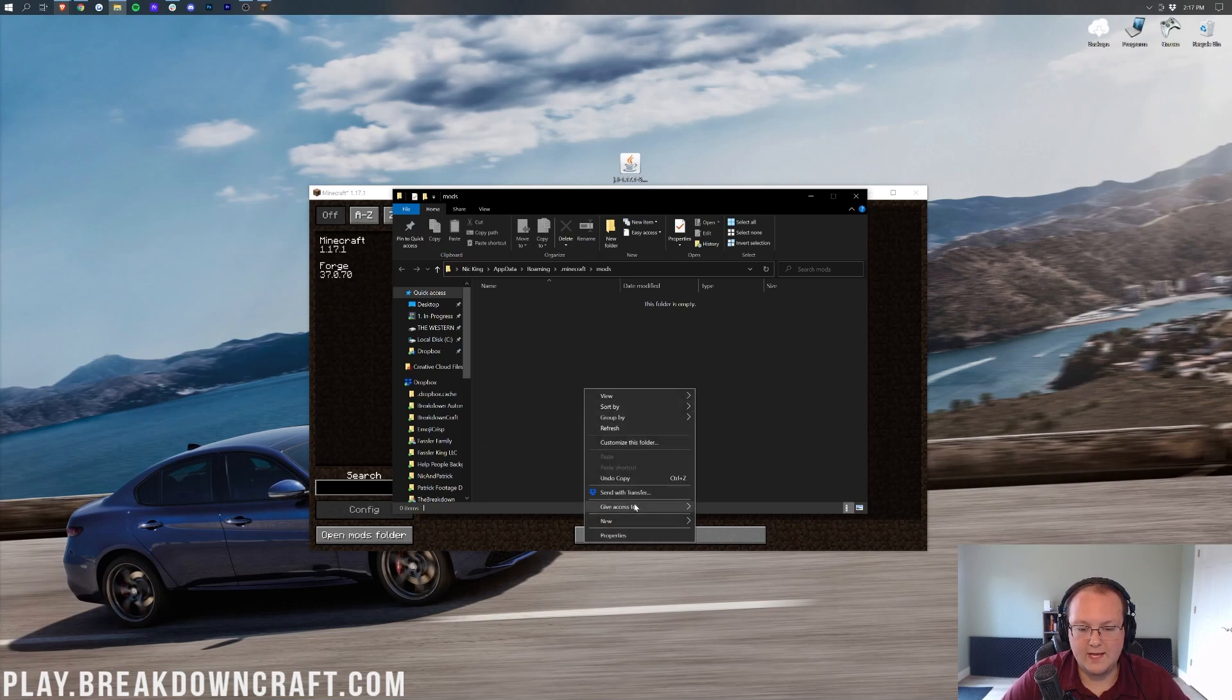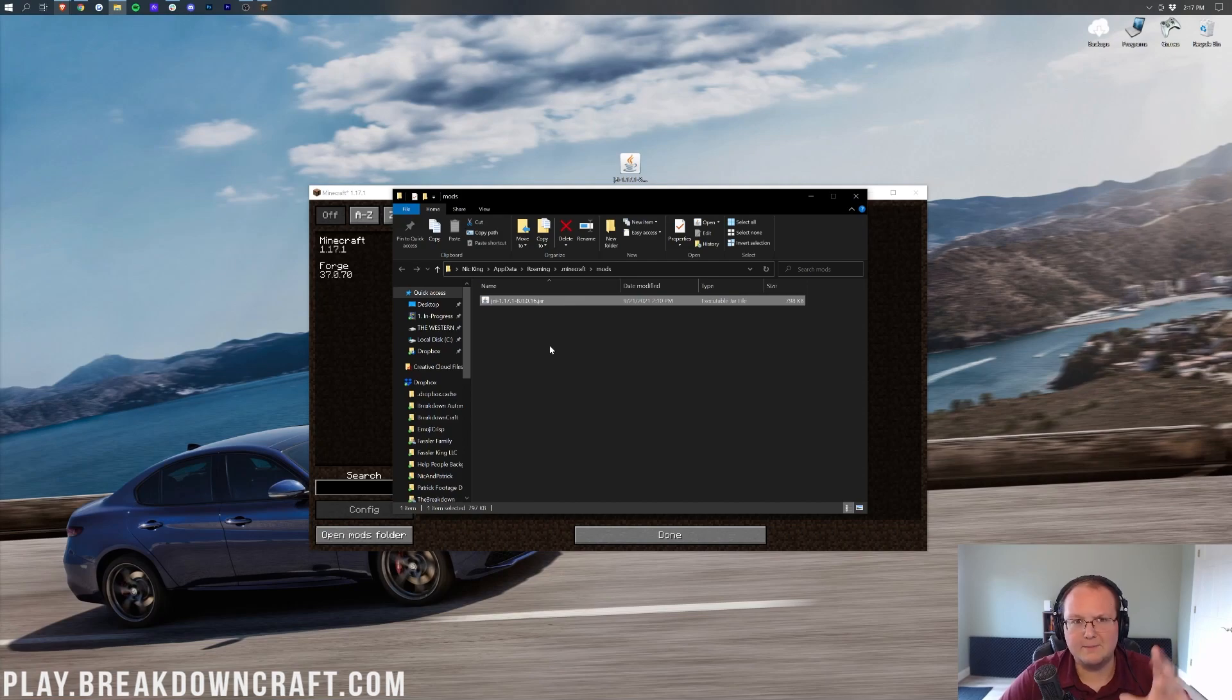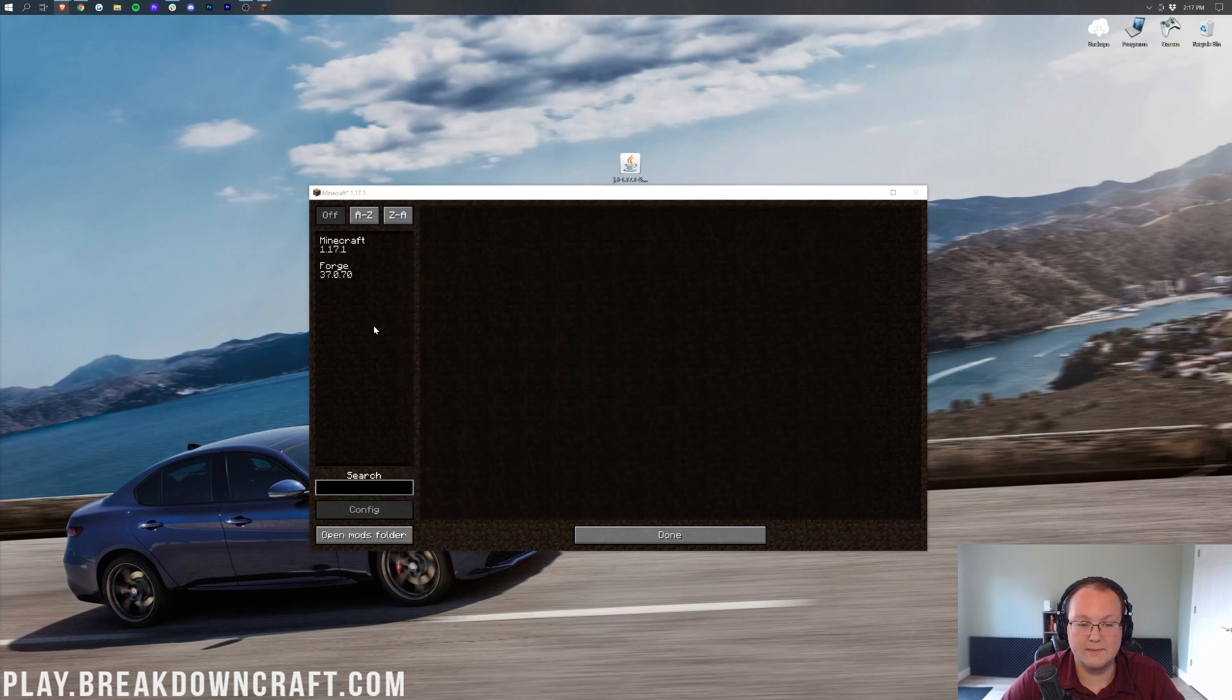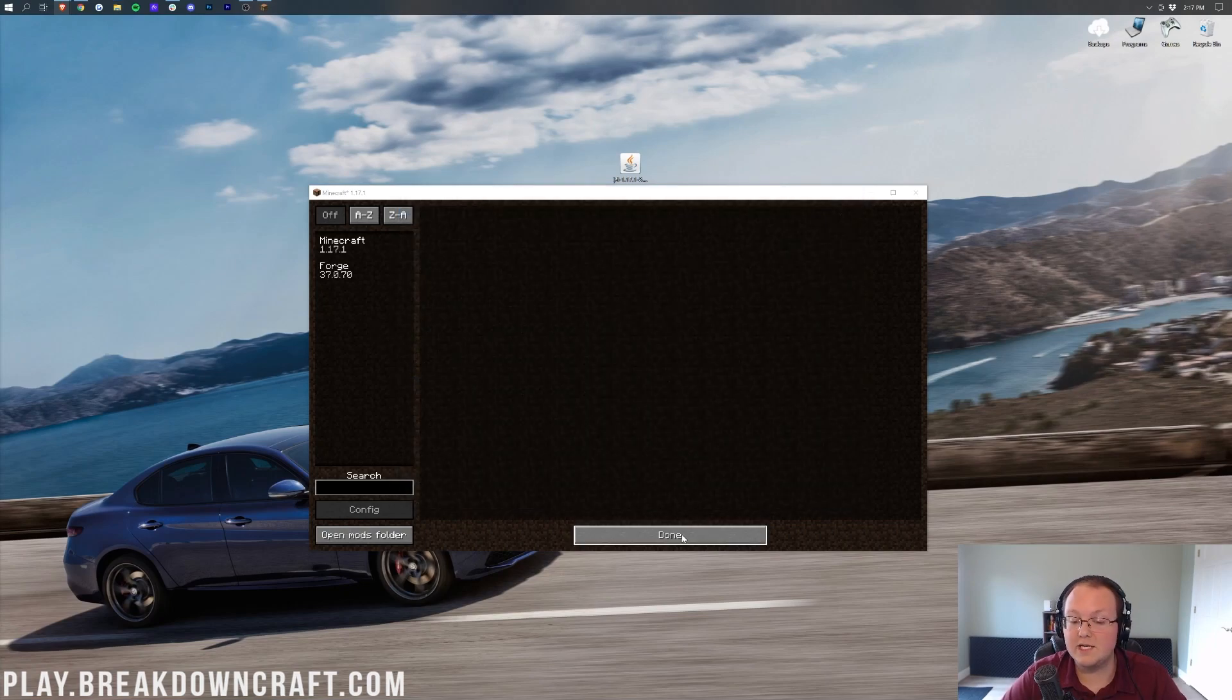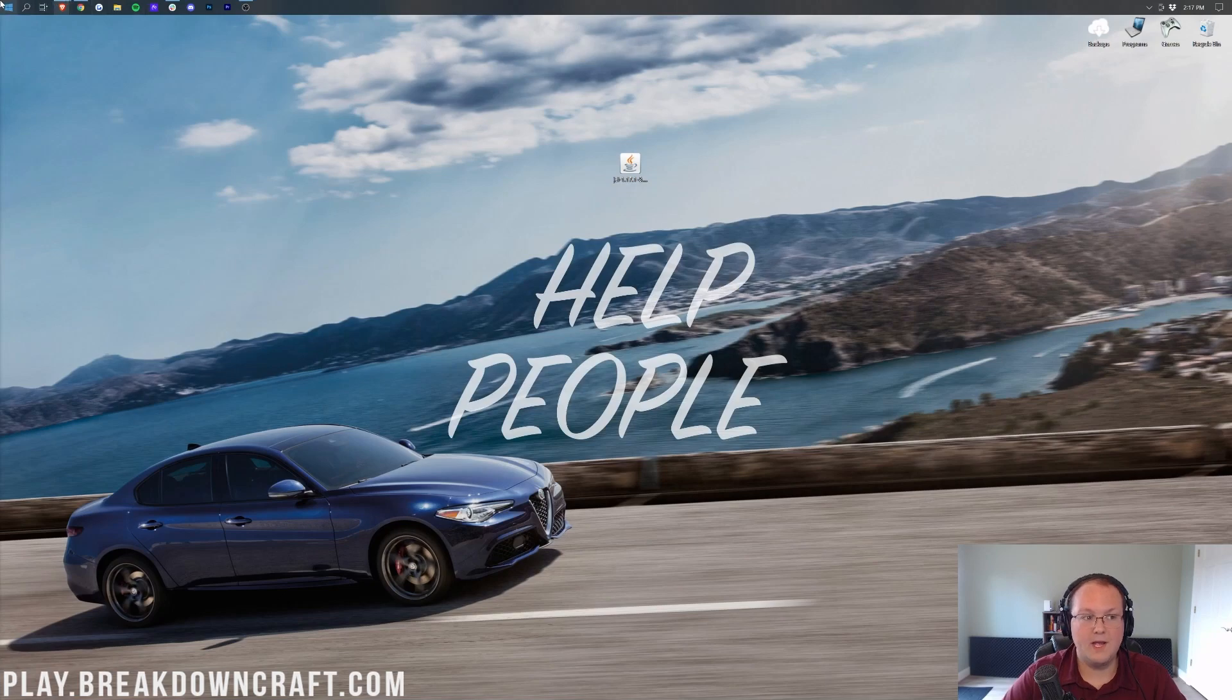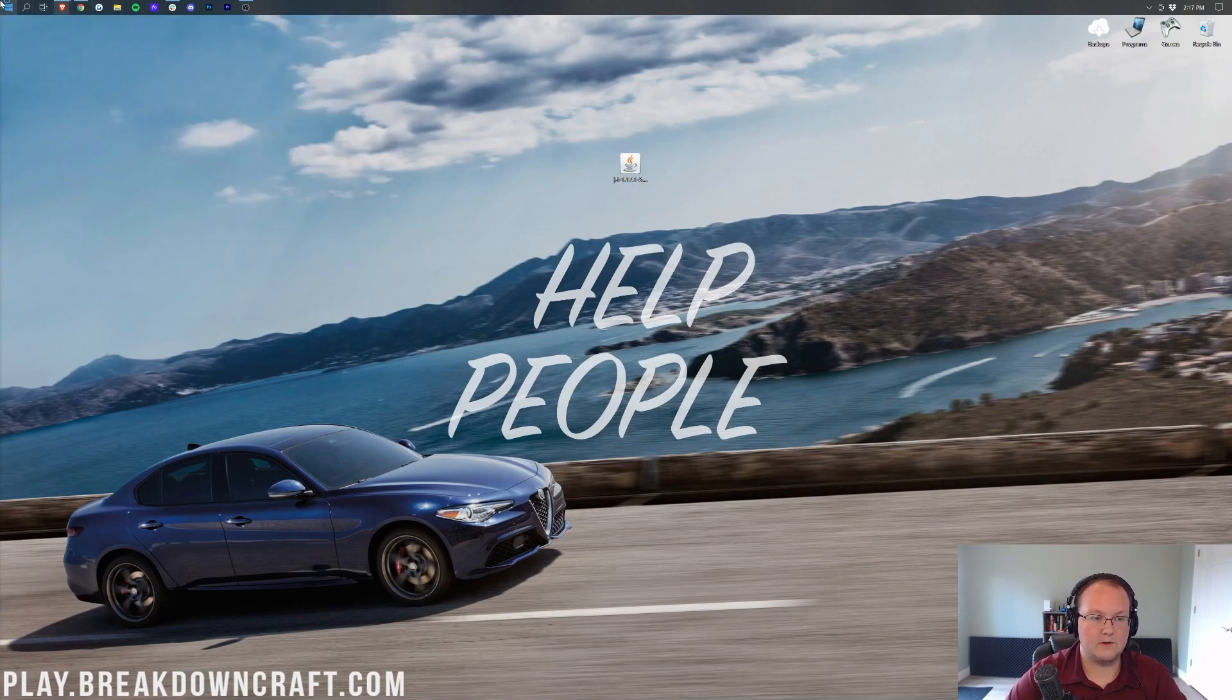Now once we do that, it will go ahead, and boom, there it is in our Mods folder. Computer's being a little weird with moving files today. Go ahead, drag and drop it over in the Mods folder. And then now we can come back to Minecraft, and it's not here, and it's not going to be here until you click Done, Quit the game, open up the Minecraft launcher again.